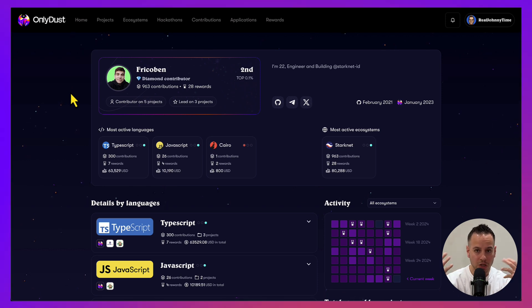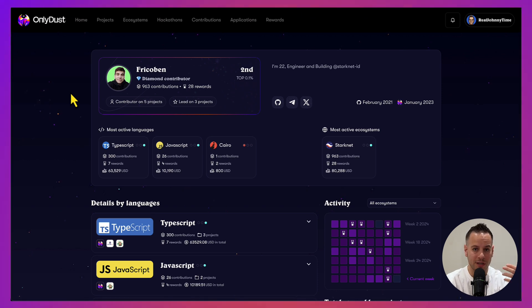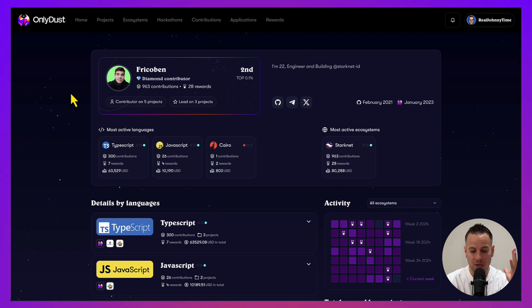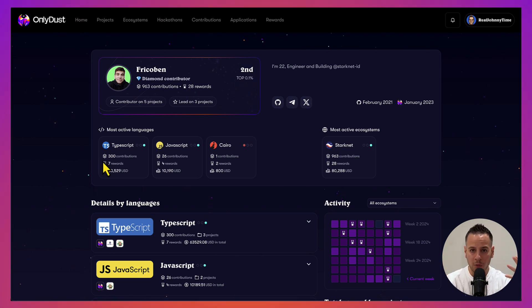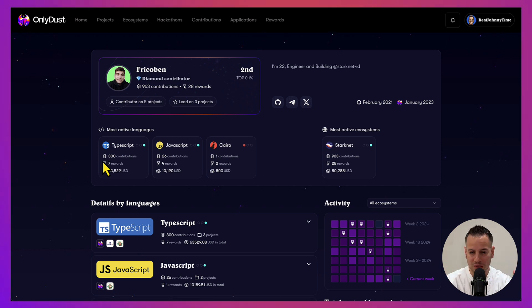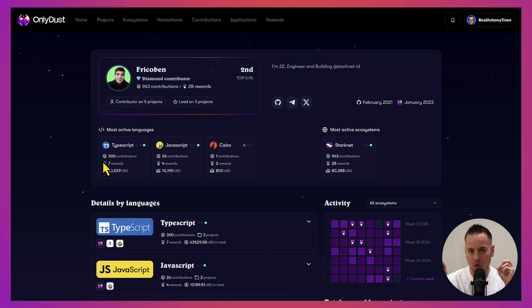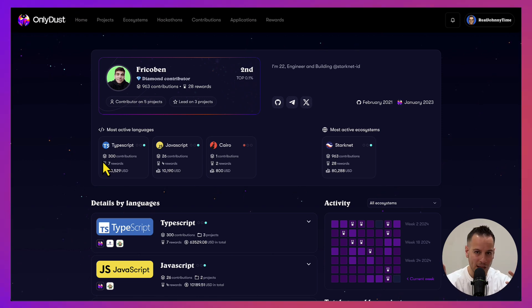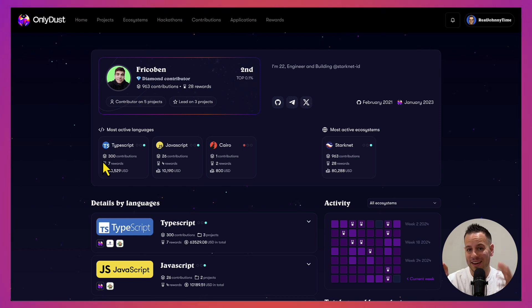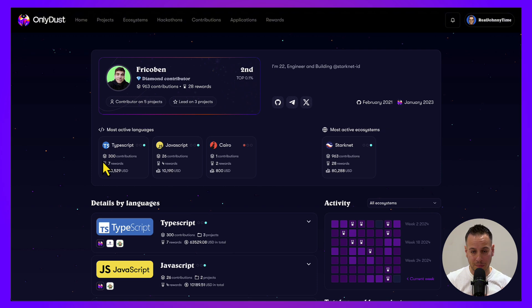The cool idea about OnlyDust is that it's essentially allowing you to contribute to open source projects and then get rewarded in real US dollars. If you're in the web3 ecosystem for a while, you know that we are all about open source and contributions.